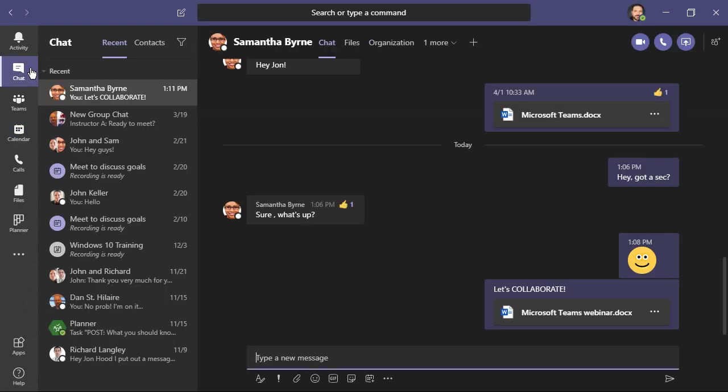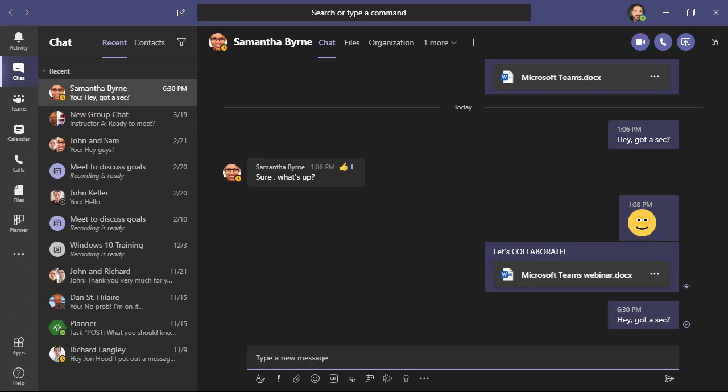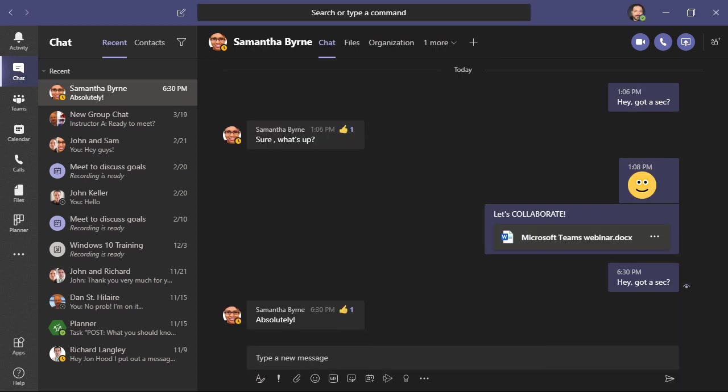We'll click here on chat and begin chatting with our coworkers. This is a persistent chat where we can have a more casual conversation that doesn't necessarily need to be an email. It's quick, easy. We can do things like share files. We can also switch to a voice call, a video call, even share our screen, and invite additional members to the conversation.